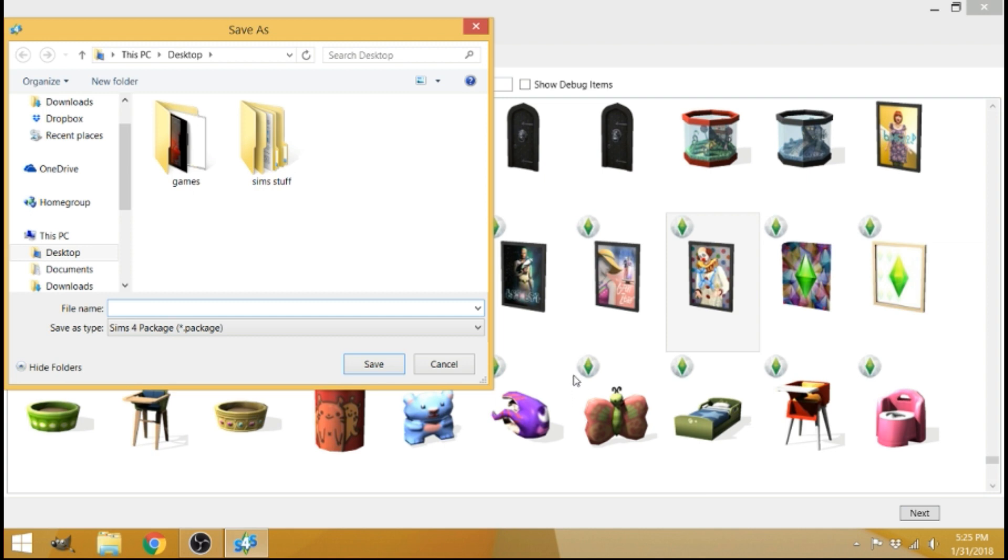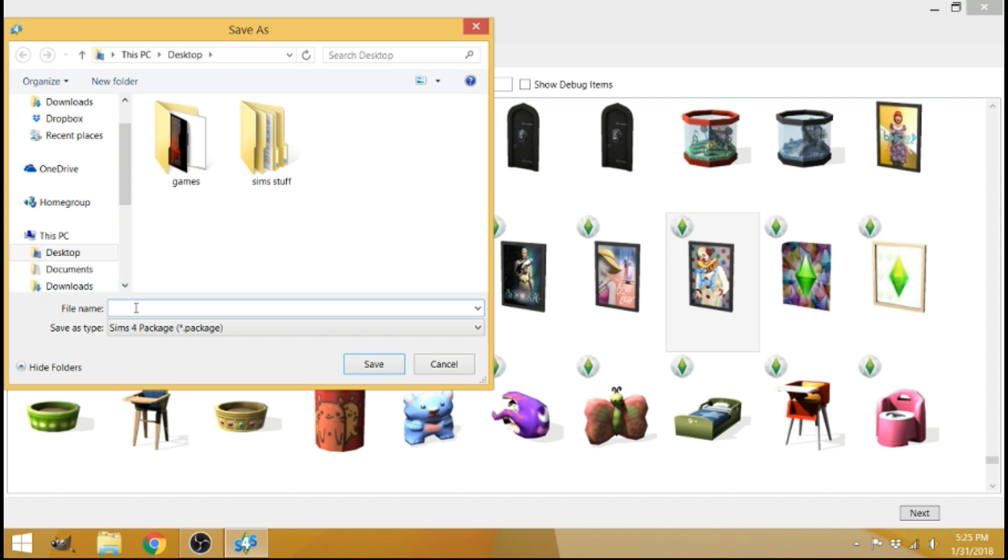So when you click next, it's going to ask you to save your package file. If you want to access it easily, what I do is save it to my desktop. You can save it to wherever you want, but desktop is an easy find for me. So go ahead and name your package file, whatever you want to name it. If you're not familiar with package files, it's basically how all the Sims content and custom content is saved and put into your game.